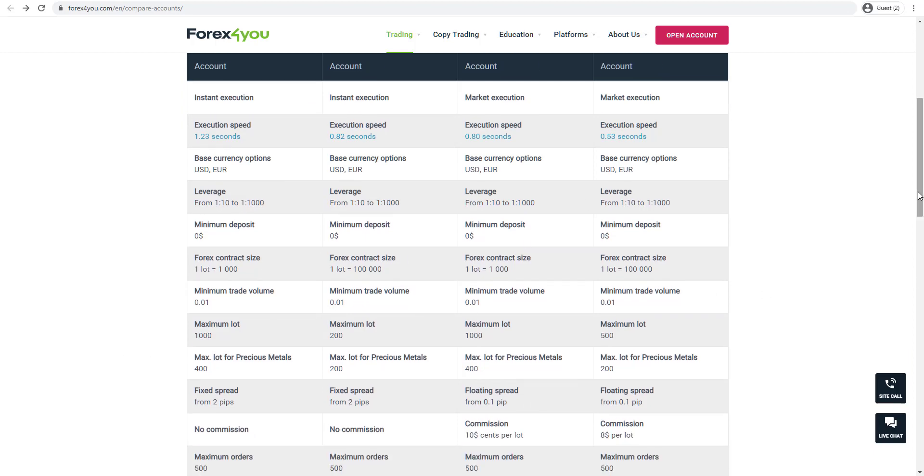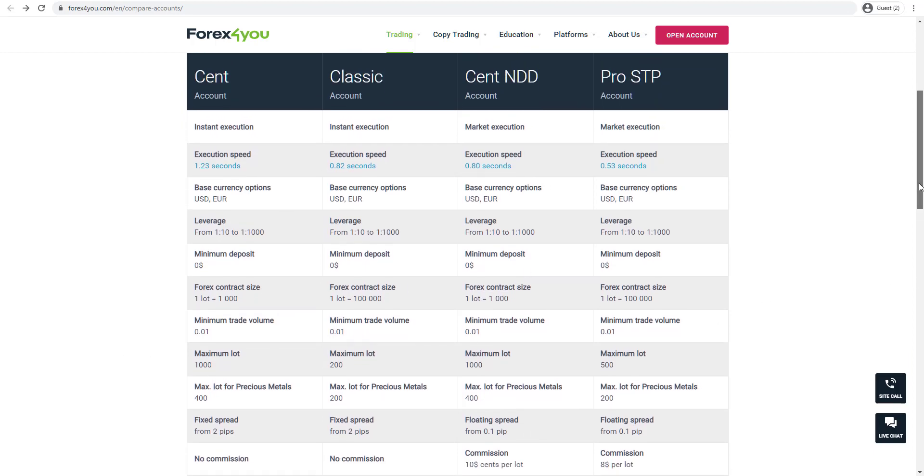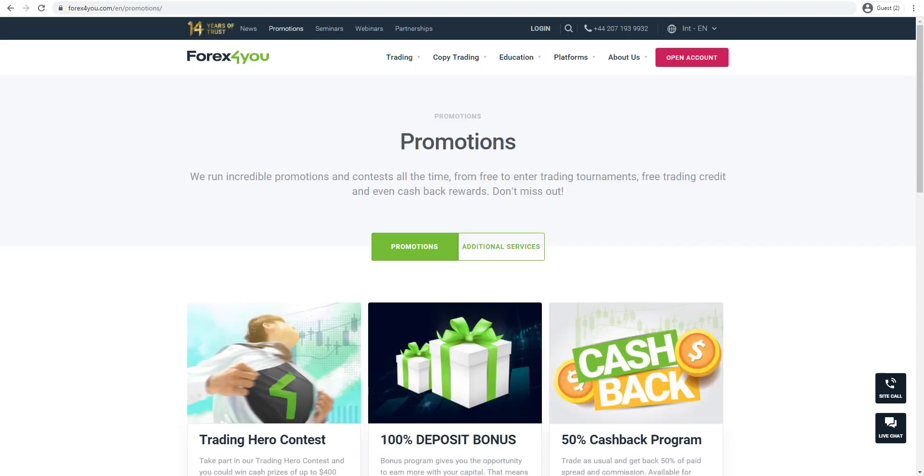You can also see where it says commission. The Cent and Classic account are zero commission accounts. The Cent NDD account has commissions of 10 cents per lot, and the Pro STP account has $8 per lot as well.